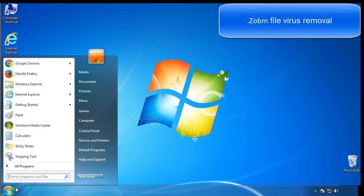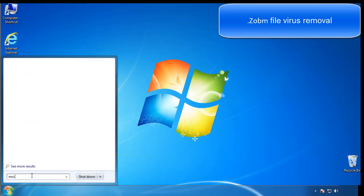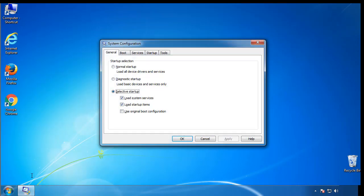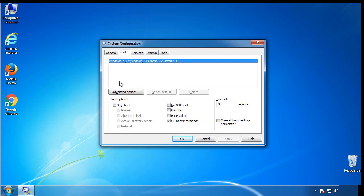First, we want to enter safe mode. Type msconfig. From the boot tab, click on the box here. Now click OK.